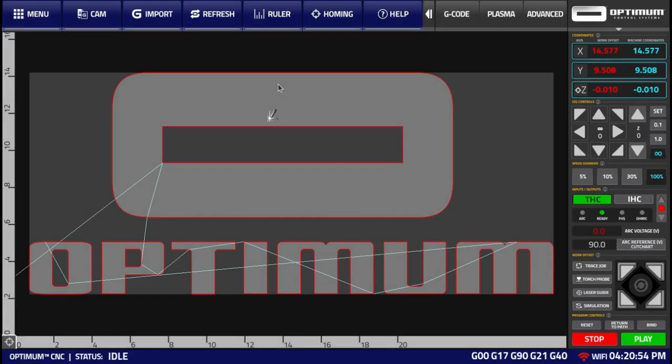In this video, we'll be talking about manual data input, or MDI, that is available within OptumCNC plasma cutting software.